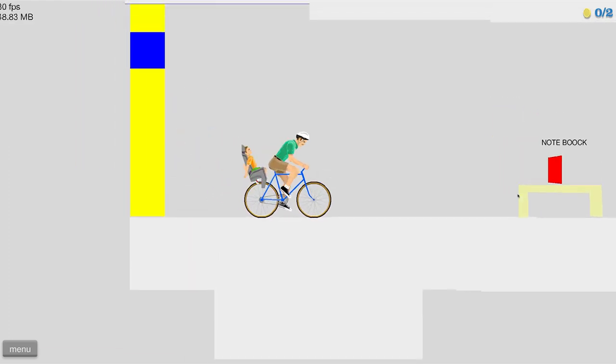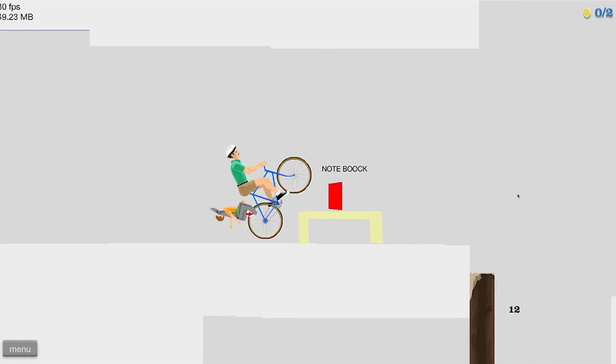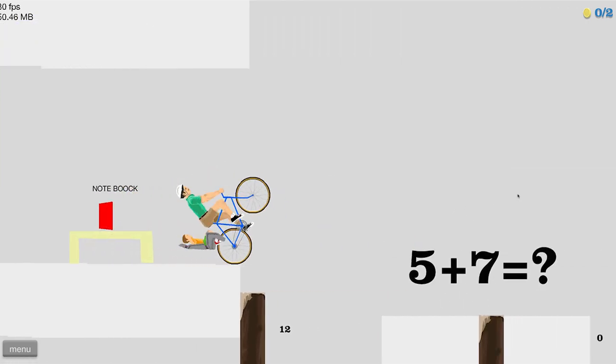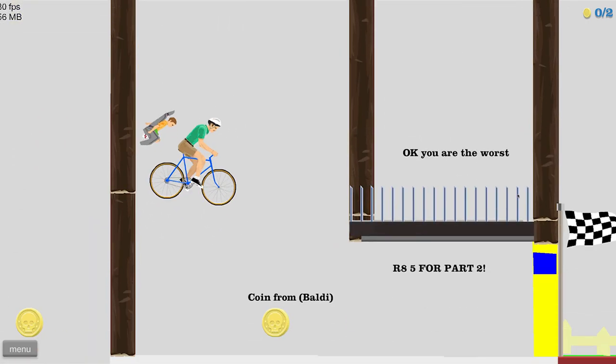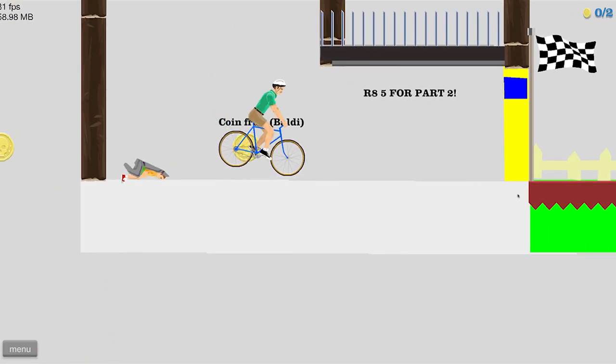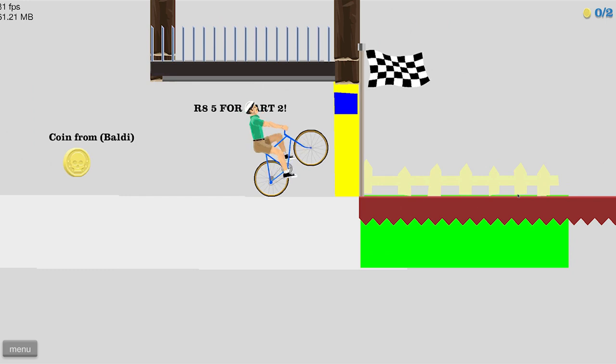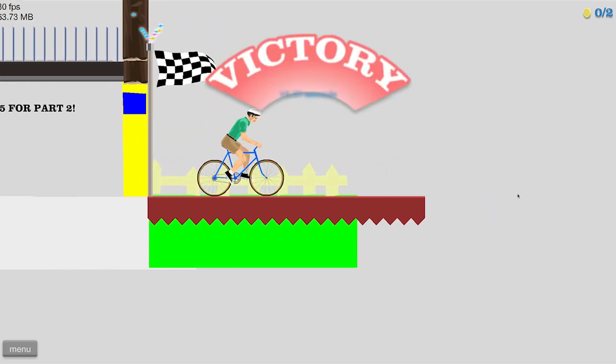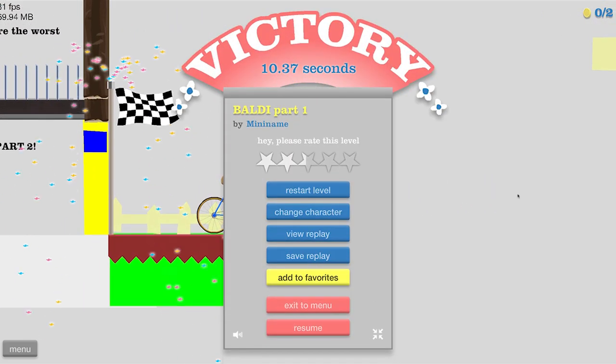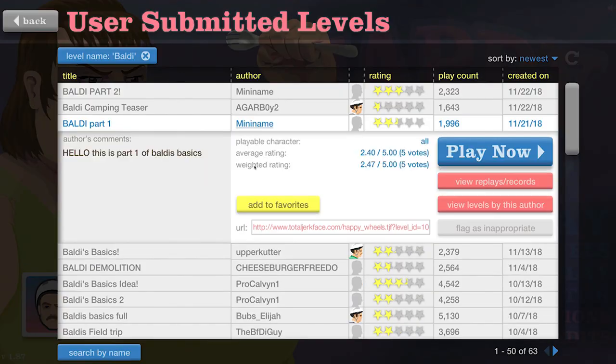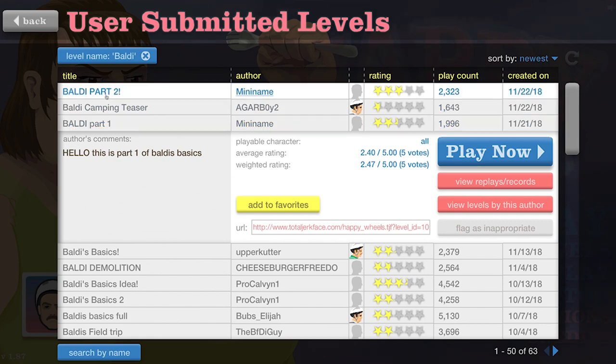Okay, so I'm in the Baldi world of Happy Wheels, so I gotta see. Five plus seven is 12, of course. I don't even know what that was. Okay, yay, I won. Yippee-ki-yay, yippee-ki-yay.